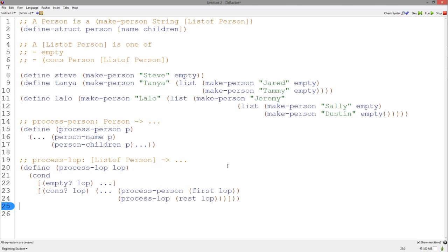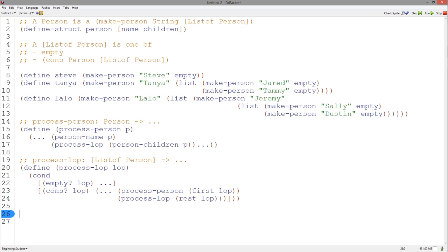So we pass the first of a list of person to the template process-person. Returning to our unfinished process-person template, we can call the finished process-LOP template on the list of person returned by the person-children accessor, and our templates are complete. Notice how the process-person template refers to the process-LOP template, like the person data definition refers to the list of person. And the process-LOP template refers to both process-person and process-LOP, like the list of person data definition refers to a person and a list of person.